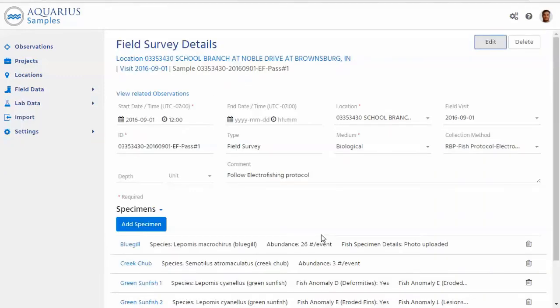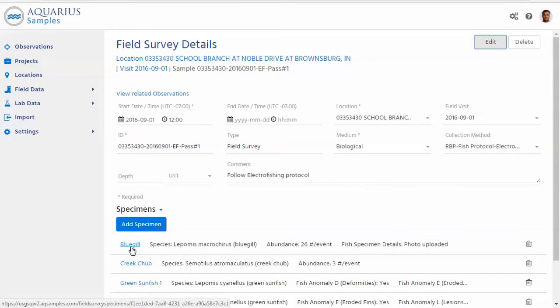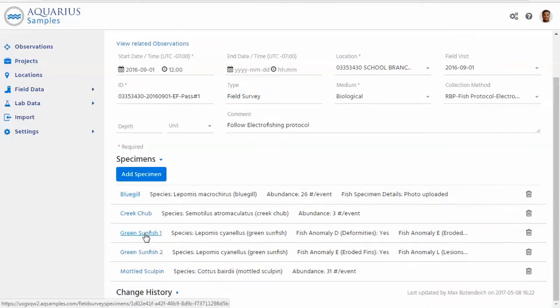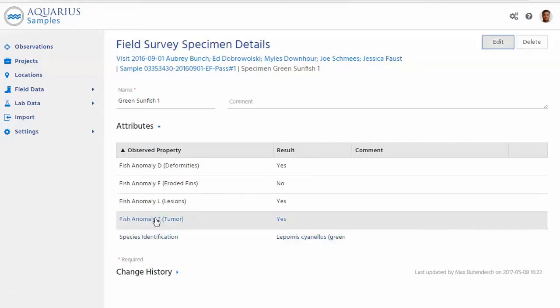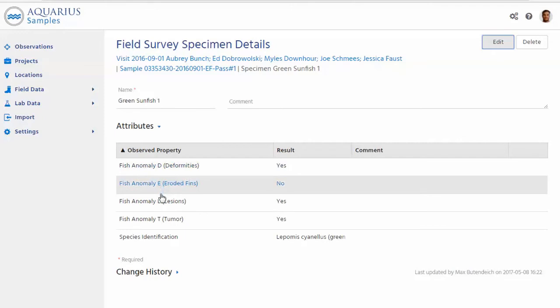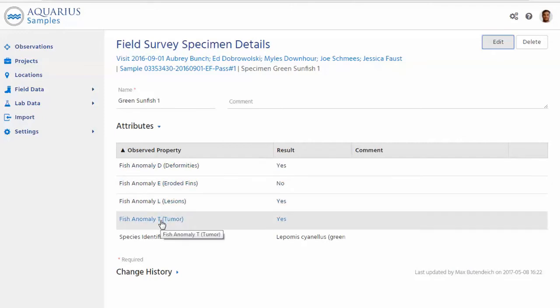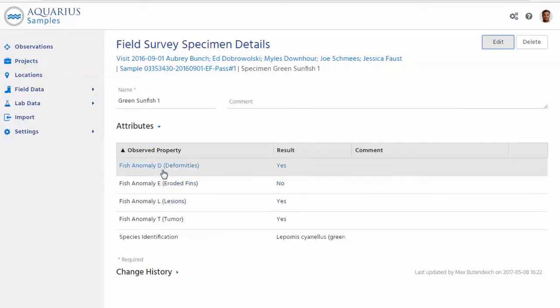Let's continue looking at specimens that are part of a field survey. As we said, a specimen could either be a count or it could also be describing one individual specimen. Let's look at one of these, which are individual specimens of green sunfish in this case. So I'm going to look at one of those and we can see here somebody describes an individual sunfish by types of anomalies about lesions, tumors, deformities. And by the way, all of those are fully configurable to whatever your organization needs.